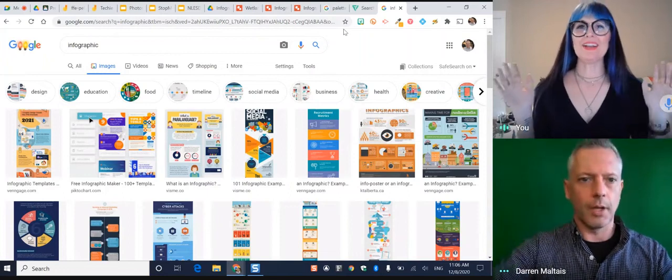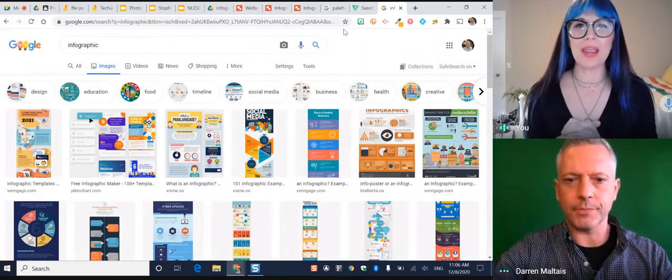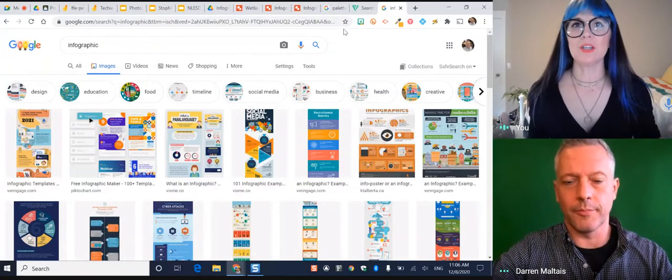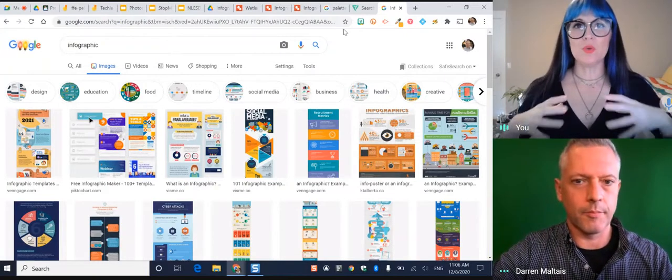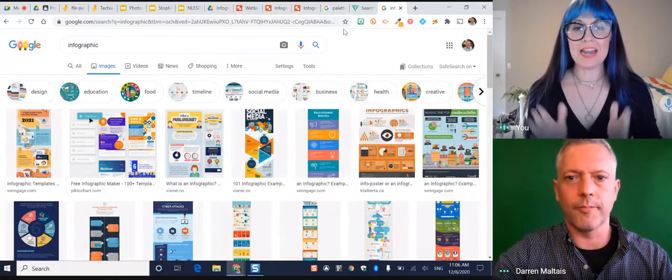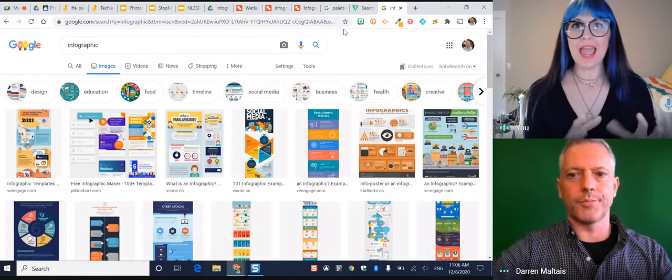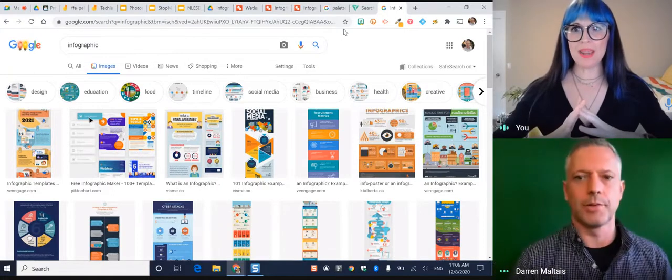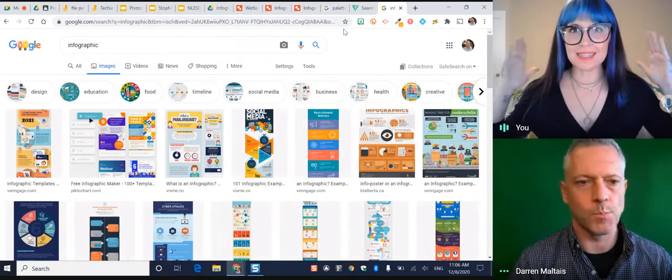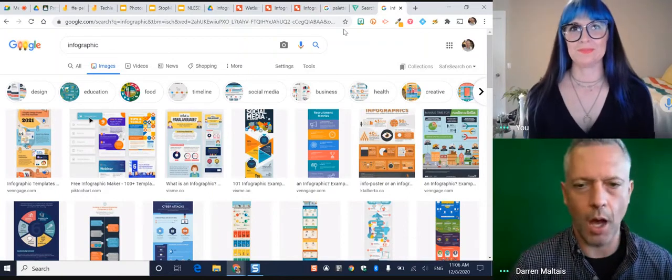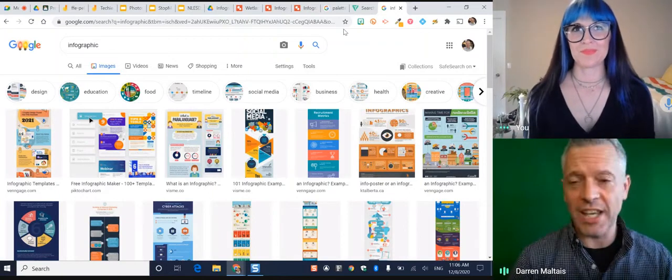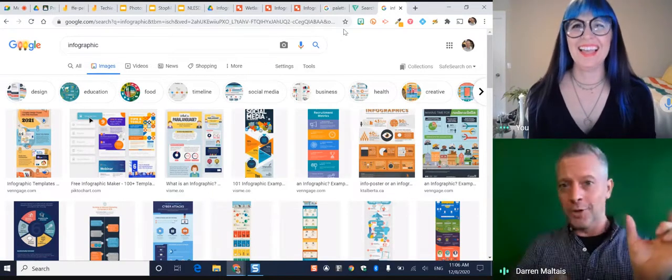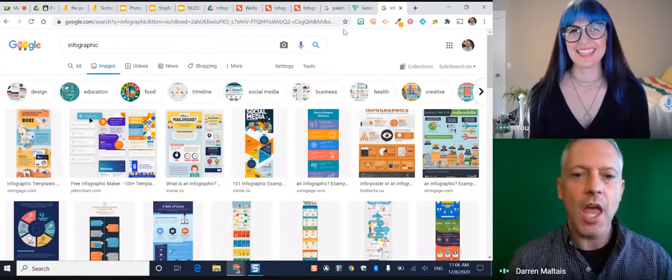All right, Darren, we are going to keep the creativity going with a way that we can actually help to capture student understanding in a very visual and succinct way. And so we're going to be able to look at how we can make our own infographics for that snapshot of understanding. I love infographics. It's just a portmanteau of info and graphic, right? Stick them together.